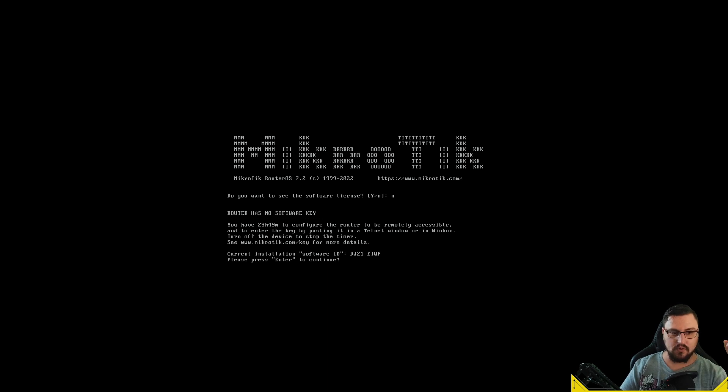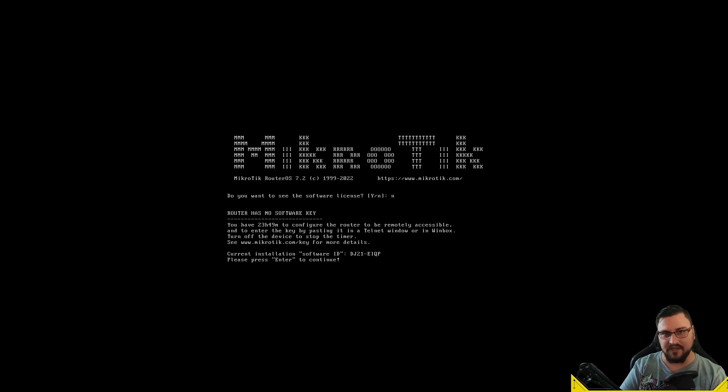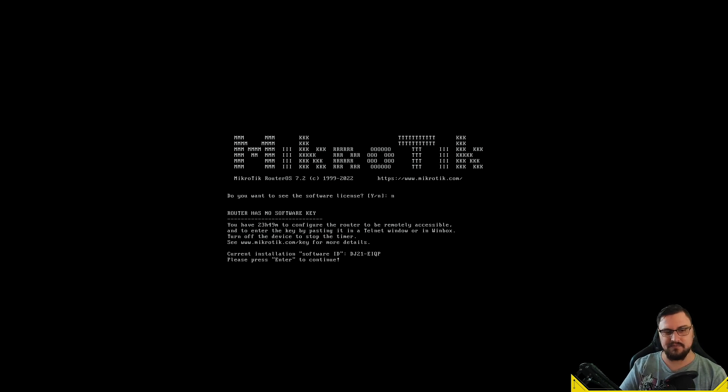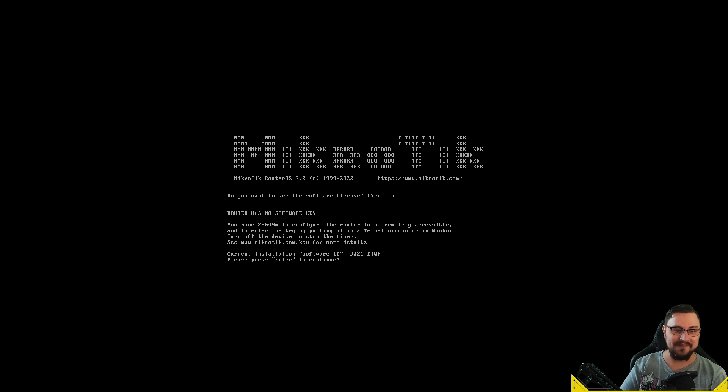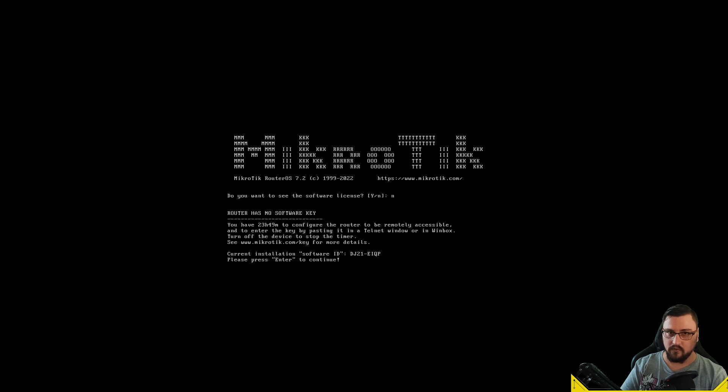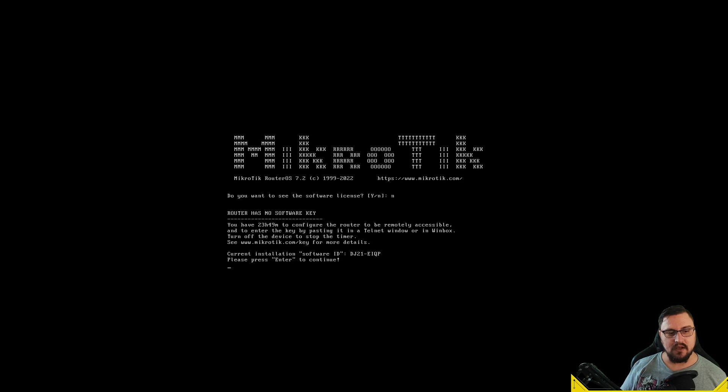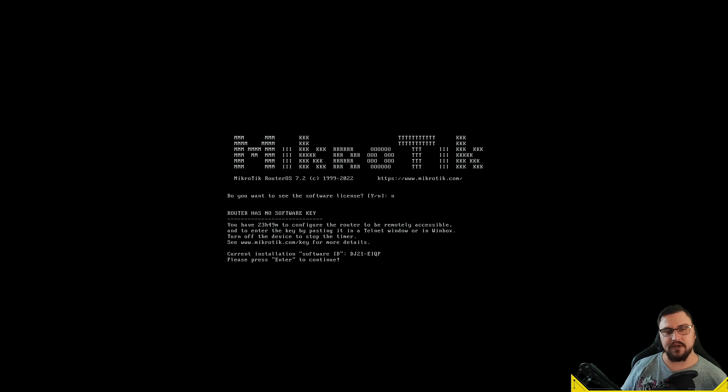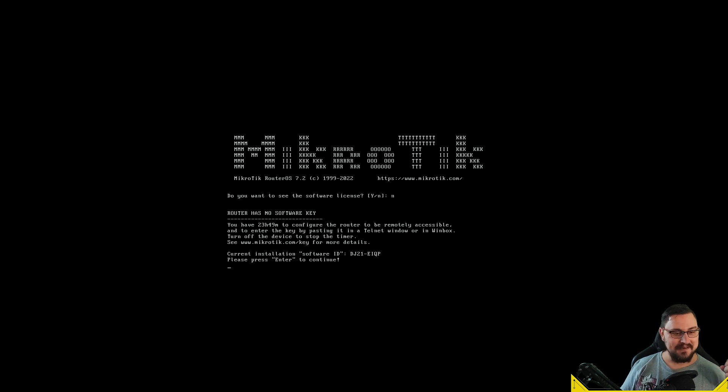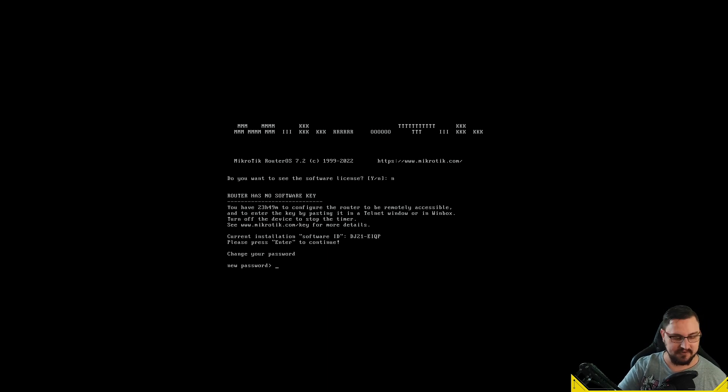This is MikroTik version 7.2 stable release. My login is admin, my password is blank. It's going to prompt me for a new password to be set. Here you can see if you use the x86 kit when you install this on a VM like this, it will have full functionality for 24 hours. After that, the router will basically just spaz out. I'd highly suggest not doing tricks to make it run—it's not worth the effort and I think it's almost illegal to do so.